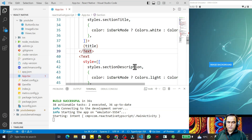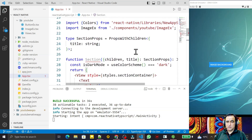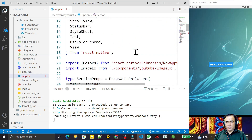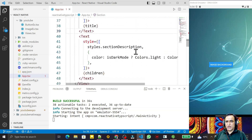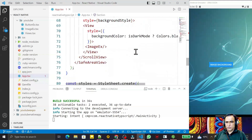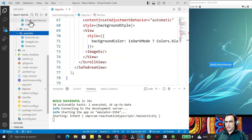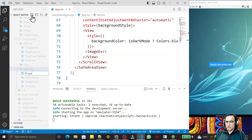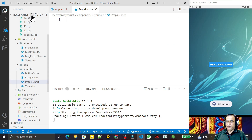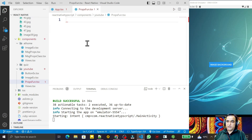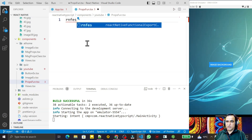In this video I will discuss about functional component, and in the next video I will discuss about class component. Whichever component you want to use, you can. To learn how to pass properties, I need to create a new component — I'll give the name 'PropsFun.tsx'. Remember that it's a .tsx file.